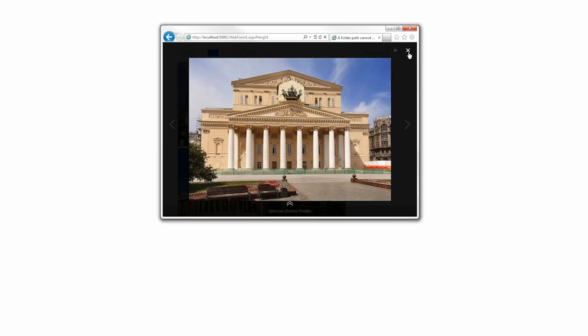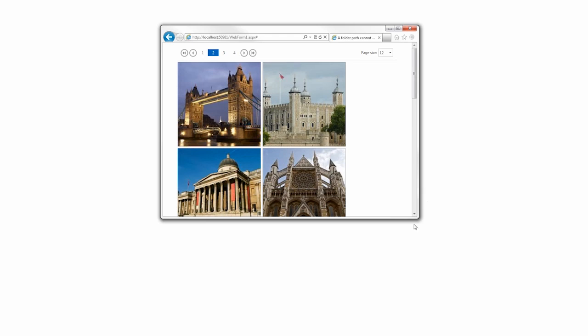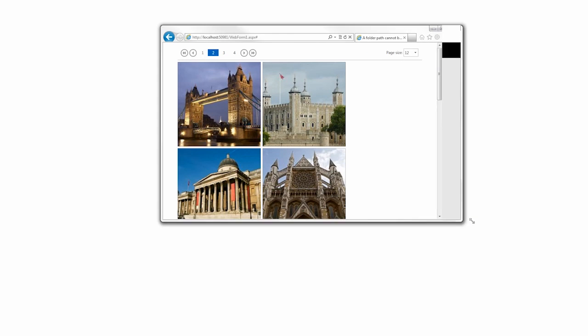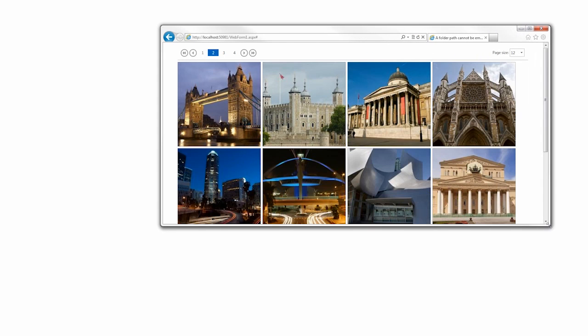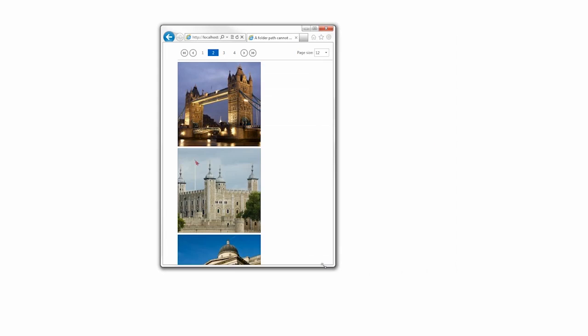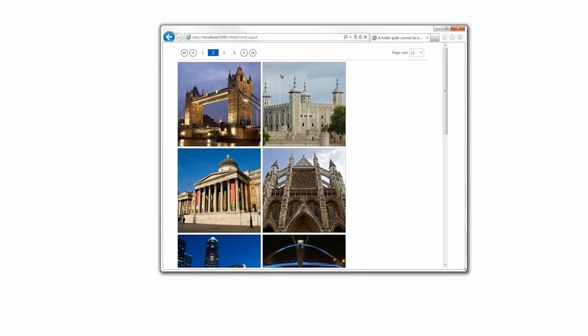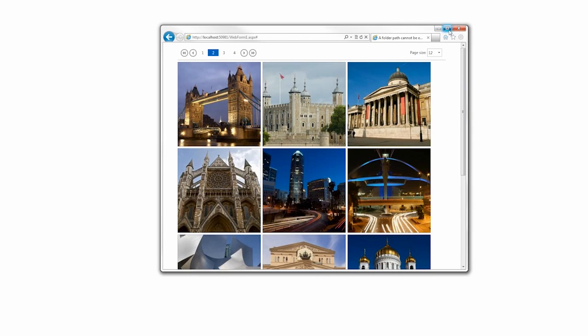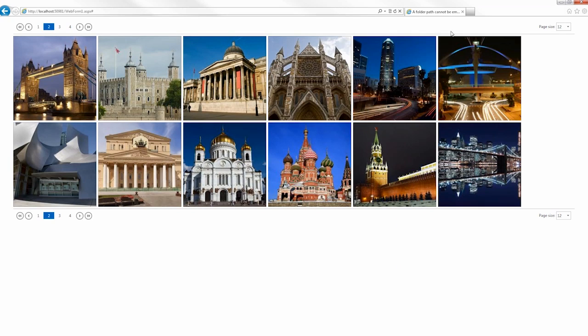The look of the image gallery control's elements can be completely modified by creating a specific template, which defines how an element will be rendered by a client browser. Thank you for choosing DevExpress.